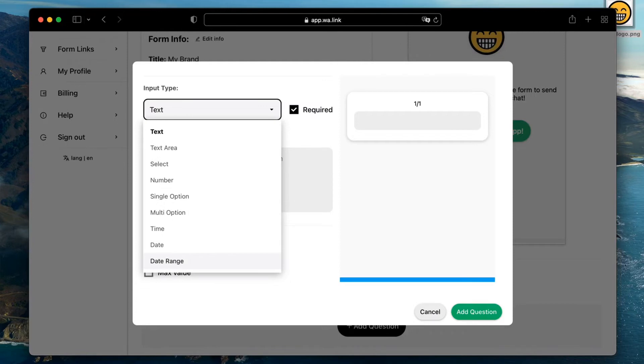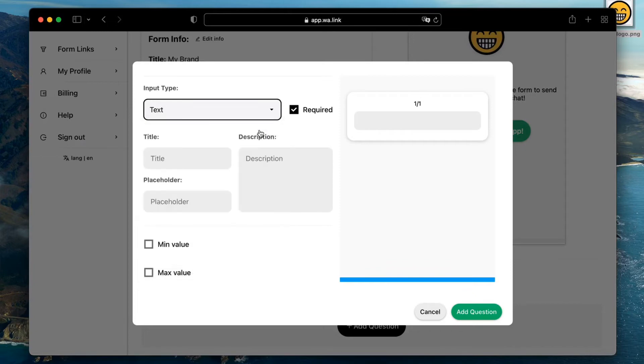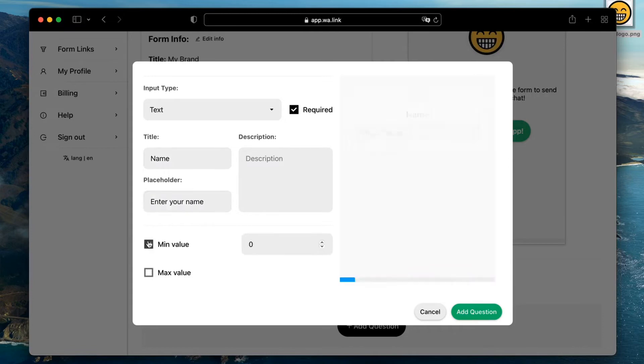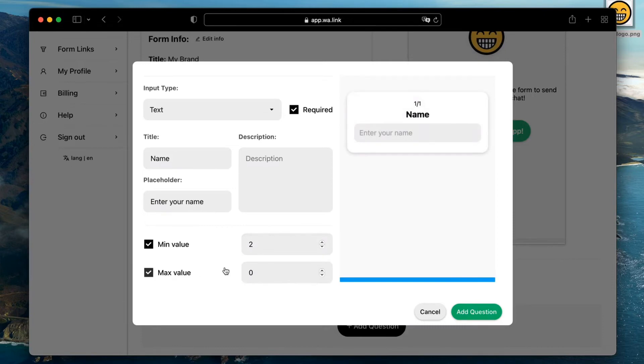Let's start with a simple text input field. We will ask users for their name and give them a hint with the placeholder. Also, we can limit the amount of characters by setting the minimum and maximum value. Click on add question and then on save changes.